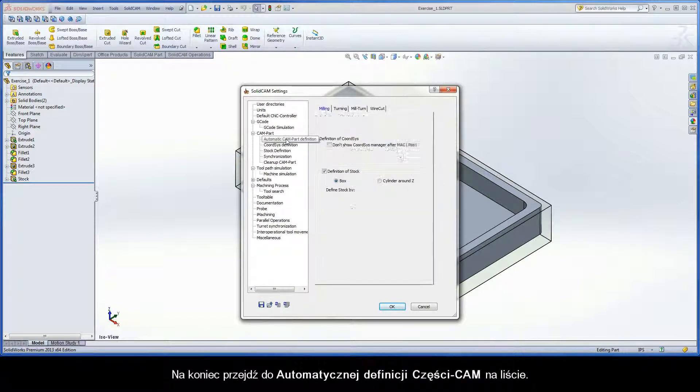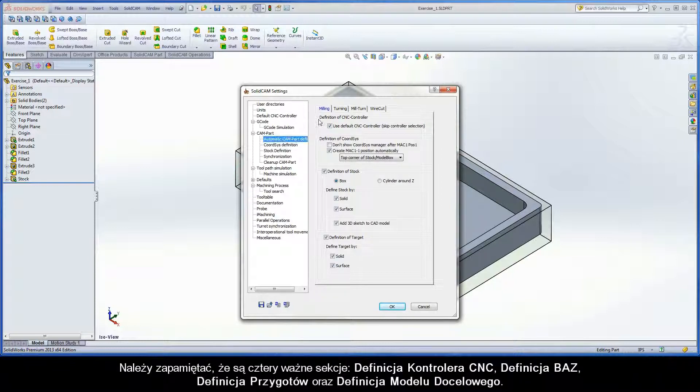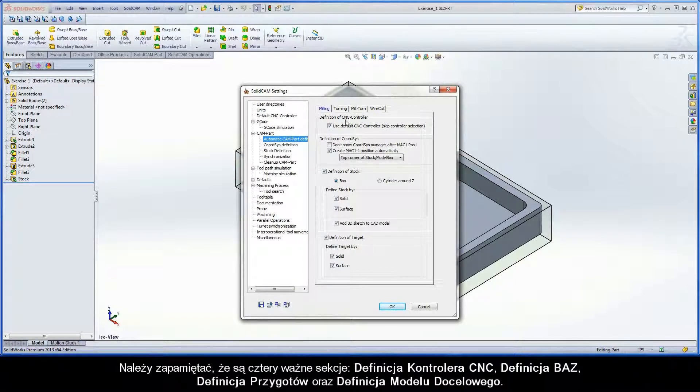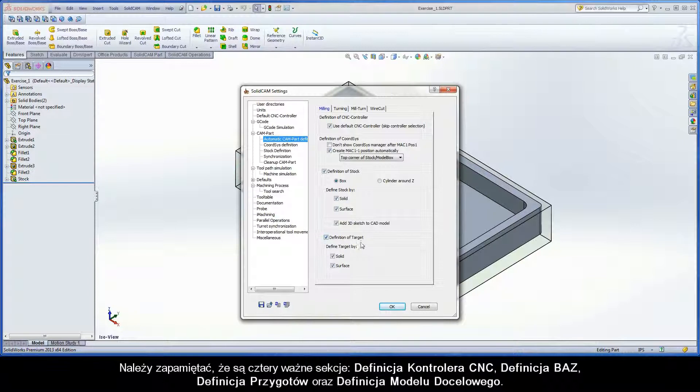Lastly, go to Automatic CAMPART definition in the list. Note there are four important sections: Definition of CNC Controller, Definition of Coordinate System, Definition of Stock, and Definition of Target.